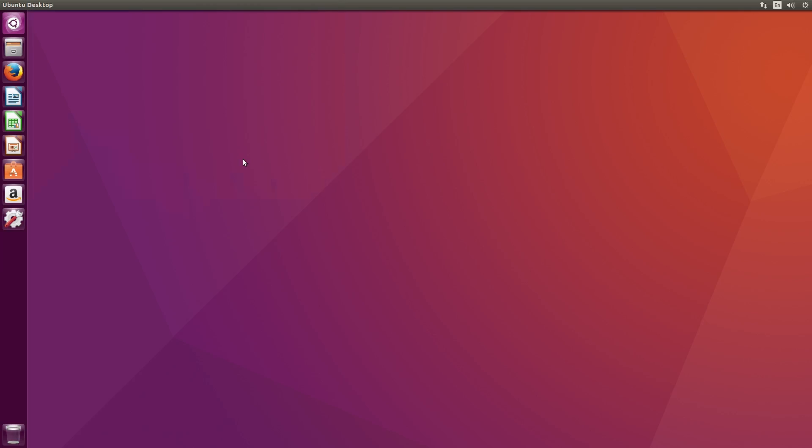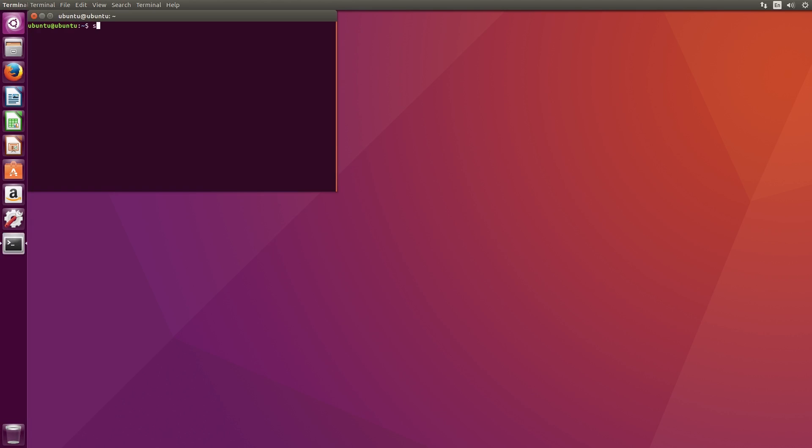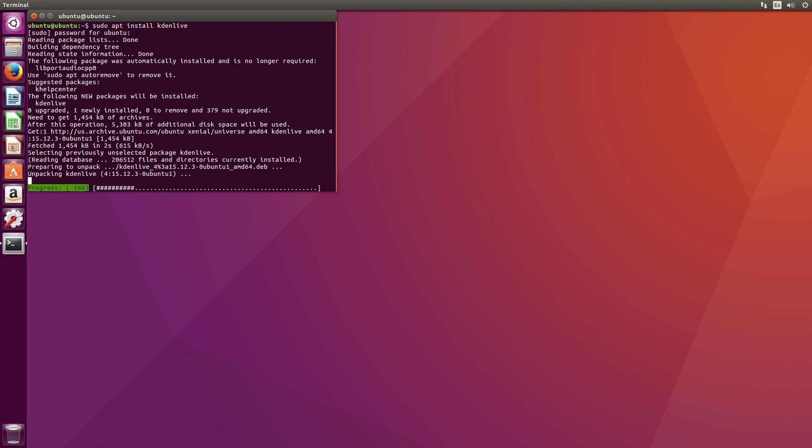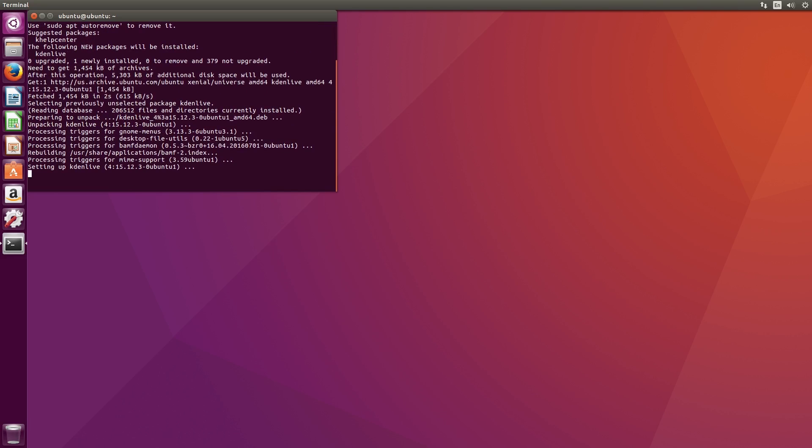The first thing we need to do is get CadenLive installed on our system. Open a terminal by pressing Ctrl-Alt-T. Then type in sudo apt install CadenLive, enter your password, and press the Y key when asked if you would like to install the program.